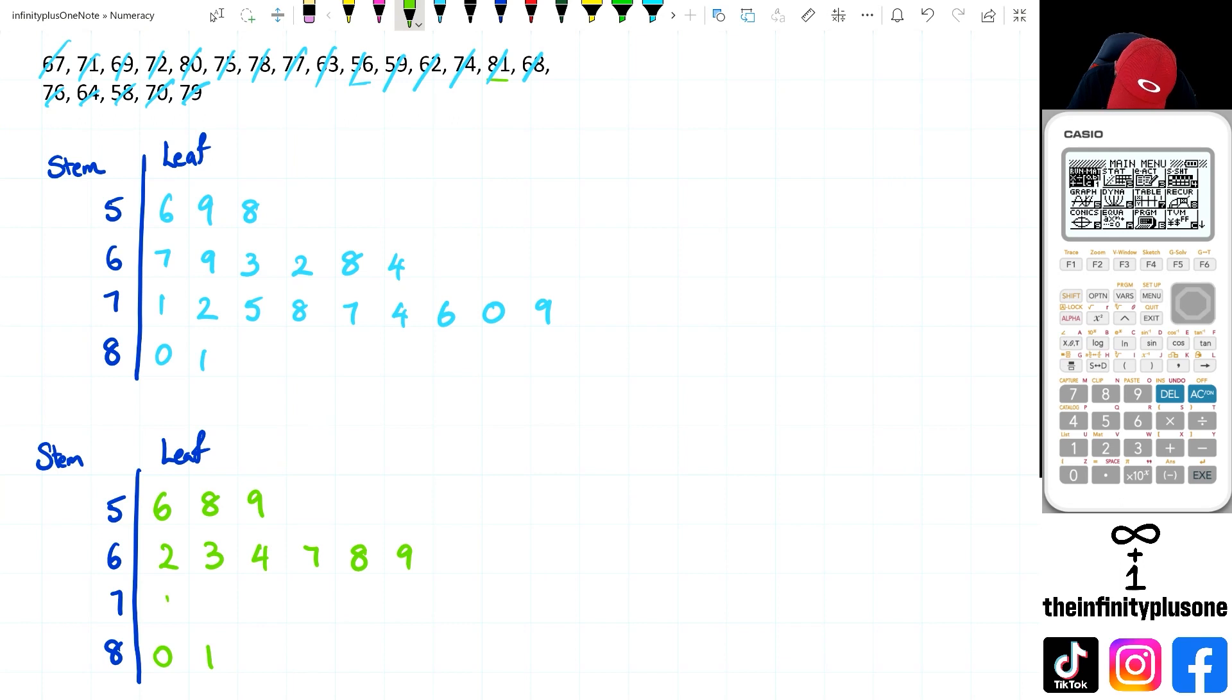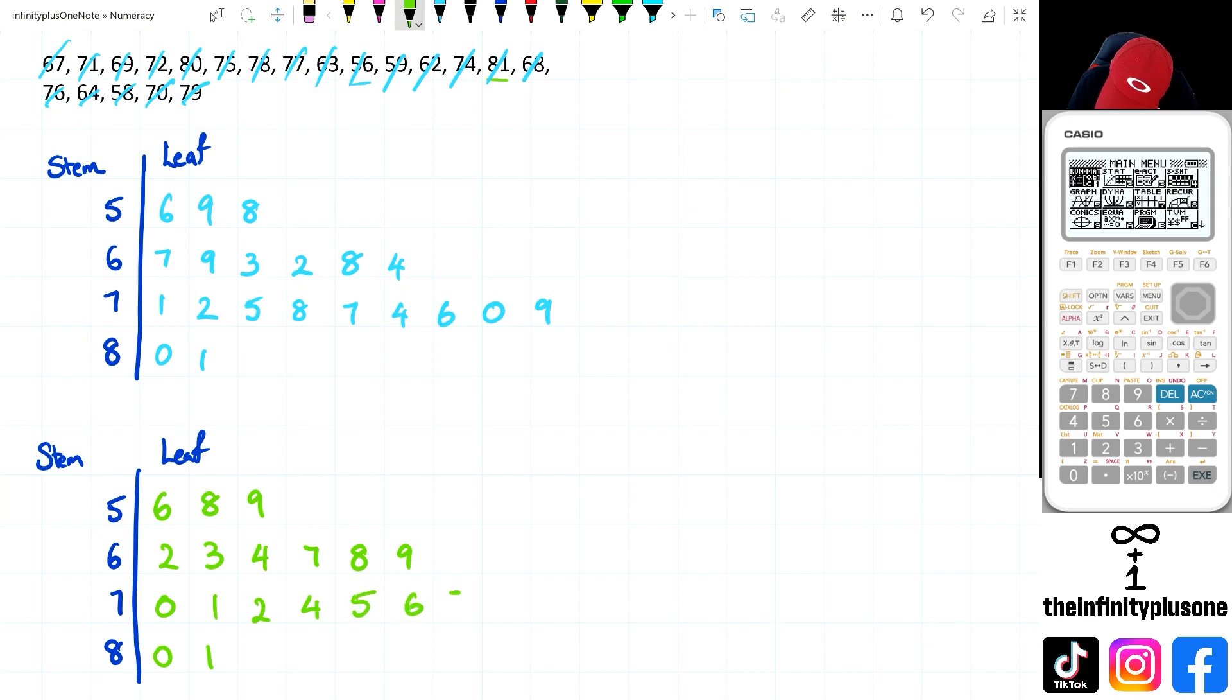Then I've got 0, 1, 2, 4, 5, 6, 7, 8, and 9.